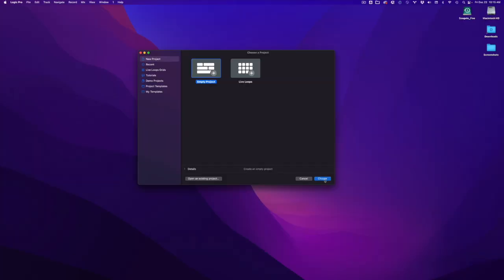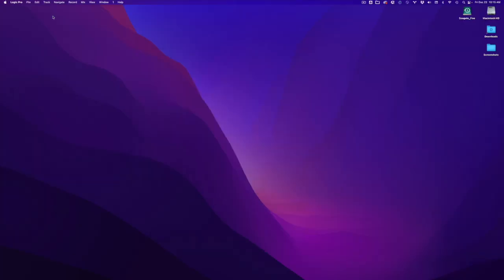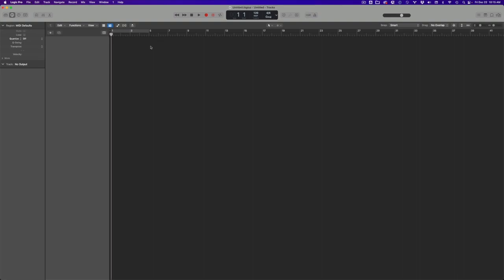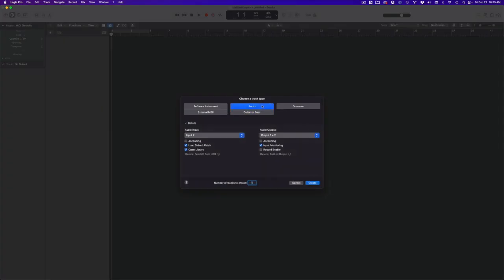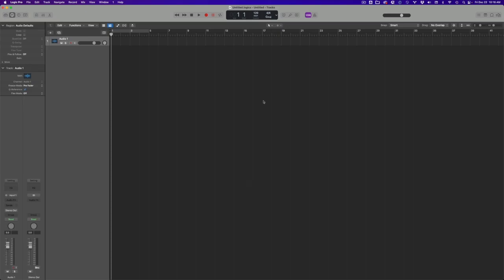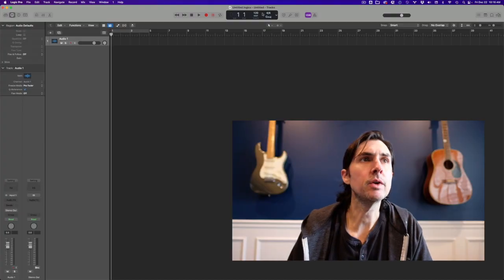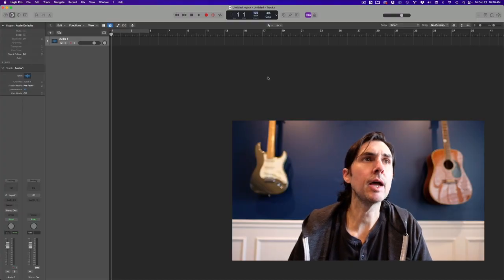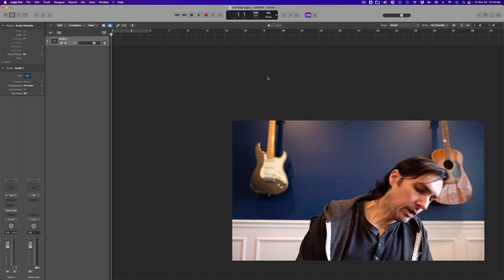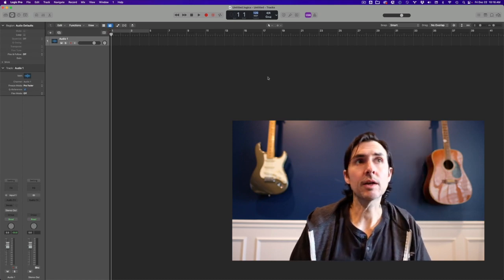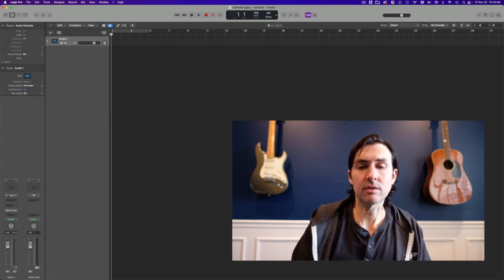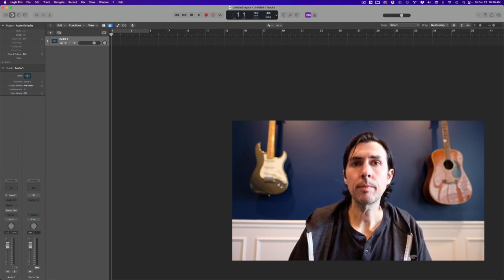It's pretty easy to do this in Logic Pro. I'm just going to create a new project and choose Audio here as my option. Now if you know the original tempo of your track, you can type it in at the top here. If you don't, or what I like to do, is I just like to set it as 100.